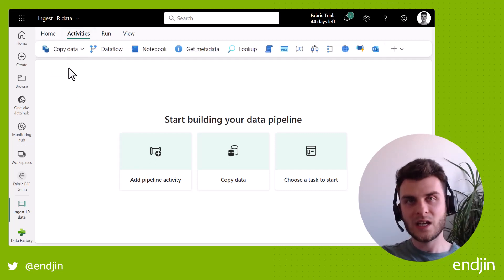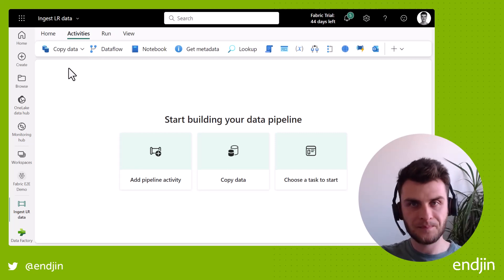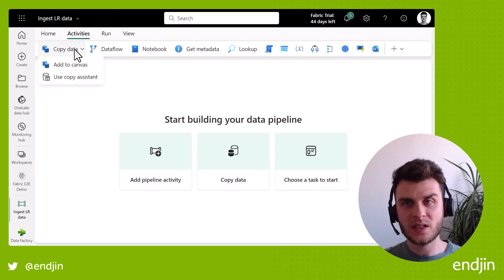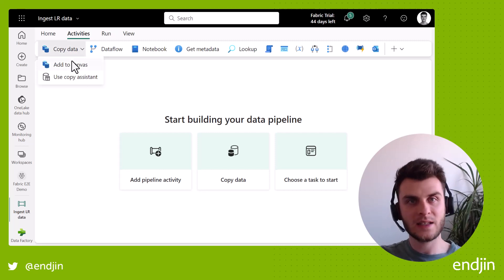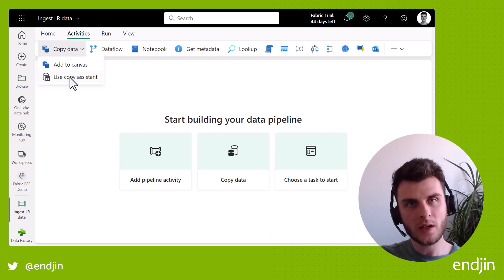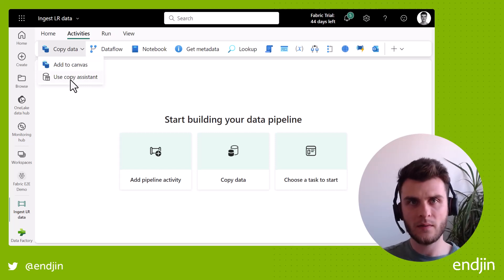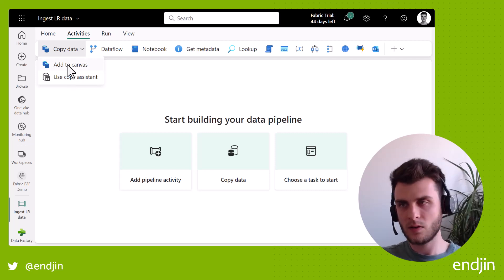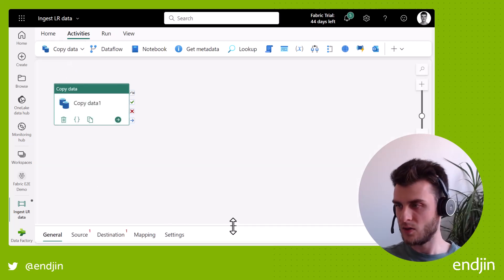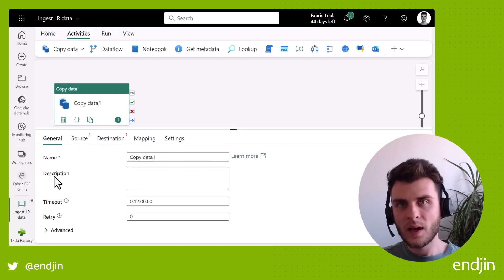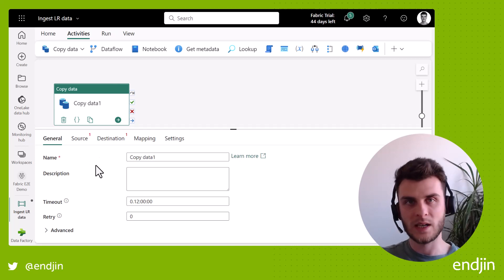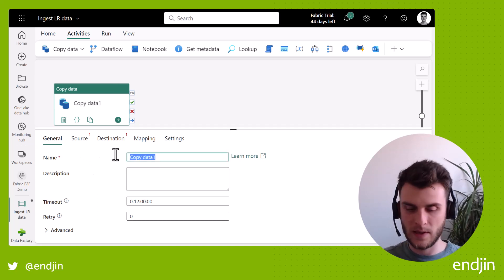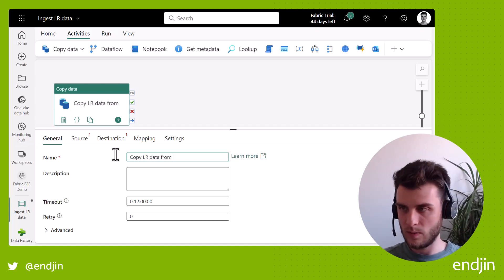So in the activities, the only one we really care about for this data ingestion today is the Copy Data activity, which actually gives us two options. So we can either just add the activity directly to the canvas and configure it there, or we can use the Copy Assistant, which if you're aware from Synapse Analytics and Azure Data Factory, it takes you through step-by-step of configuring a Copy Data activity. But I'm actually going to use the activity just as it is. So if I drag that up, I can get all of the bits of configuration for this Copy Data activity. The first thing I'm going to do is just give it a better name. So Copy Land Registry Data from Website, for example.